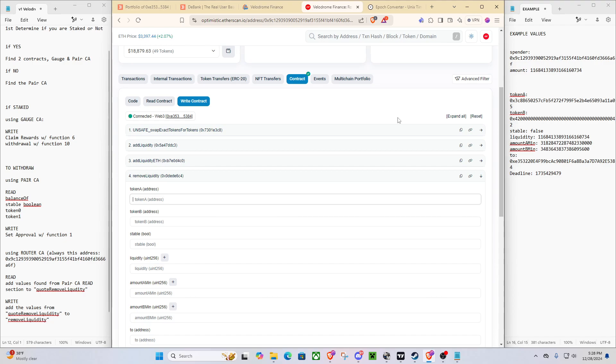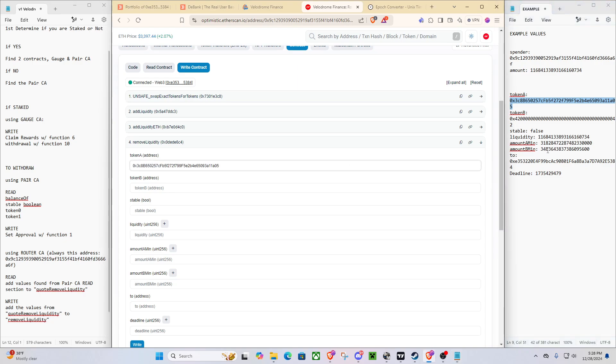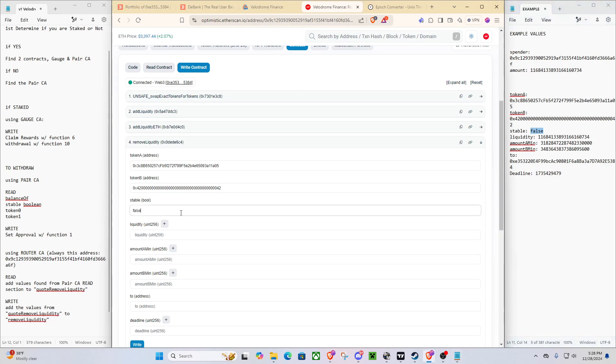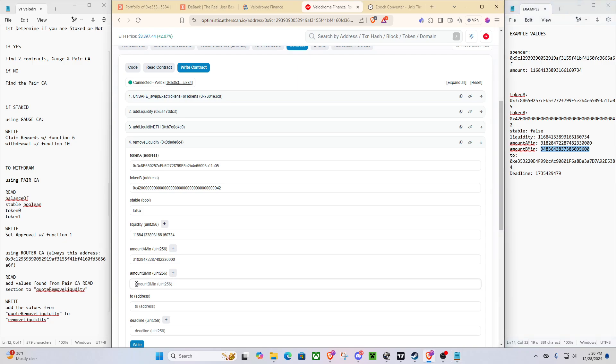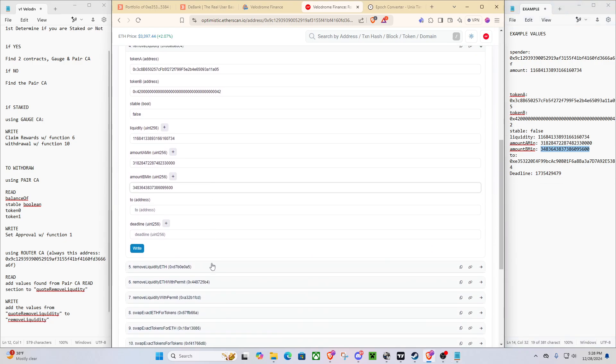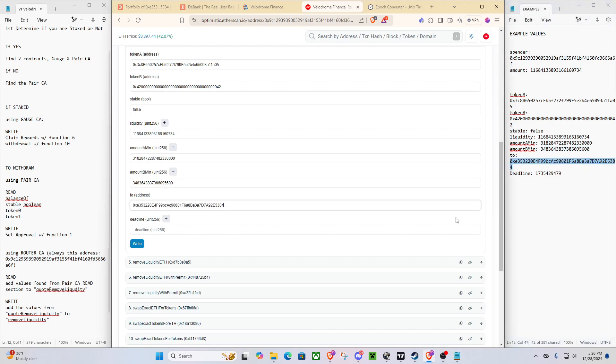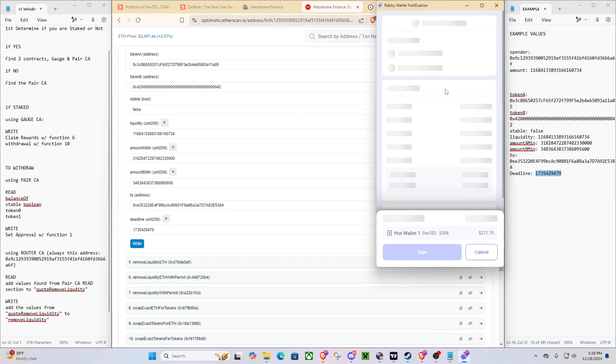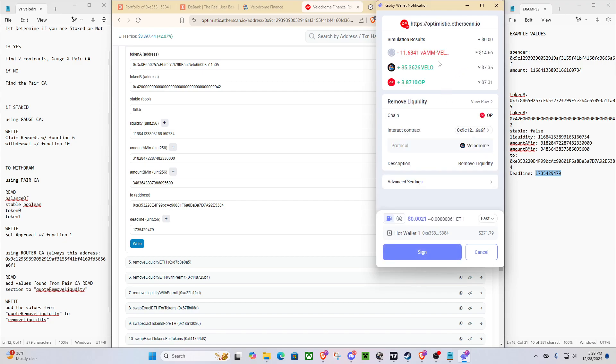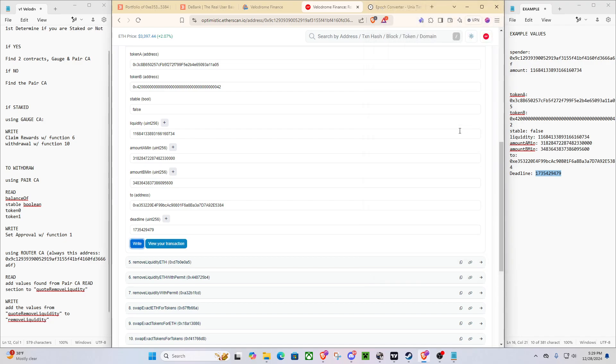So now, we can come back to the router with all of our gotten information. We can do token A. We can do token B. Our stable is false. This is how much liquidity we have. We want at least a minimum of that many tokens. So this is actually around 31 Velo tokens. This is around 3.5 OP tokens. We'll send it to ourselves, obviously. And then we just got our deadline. We'll add that in. Click on write. And boom, as you can see, we are now withdrawing our position. And we have successfully gotten our tokens back.